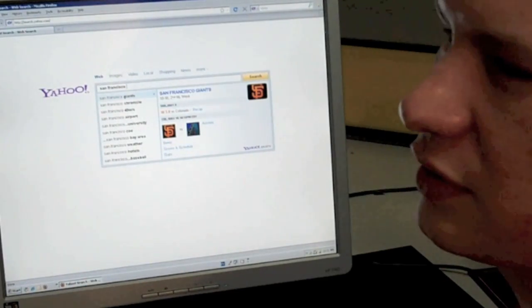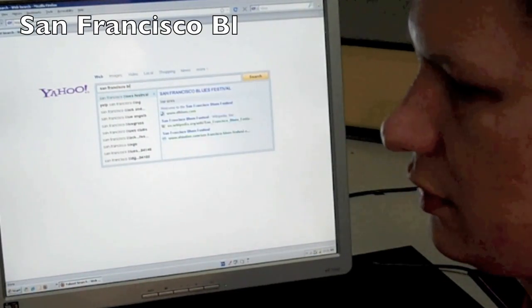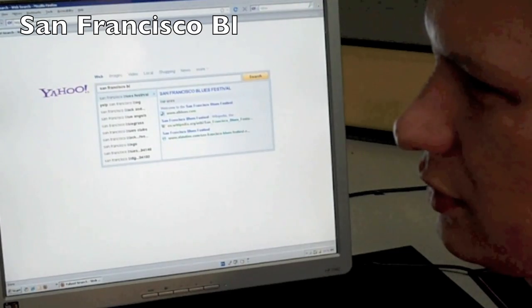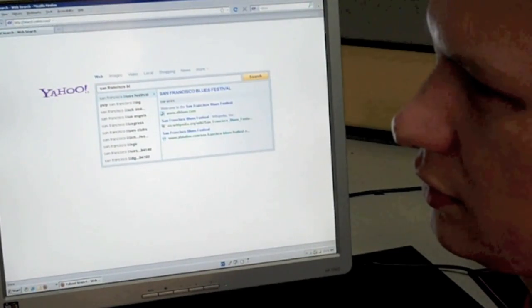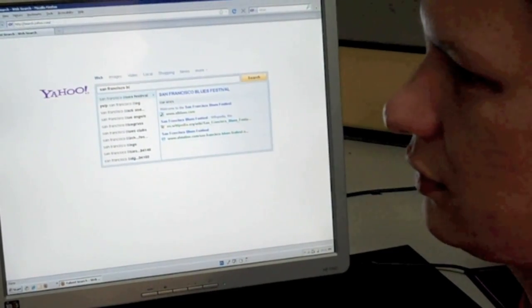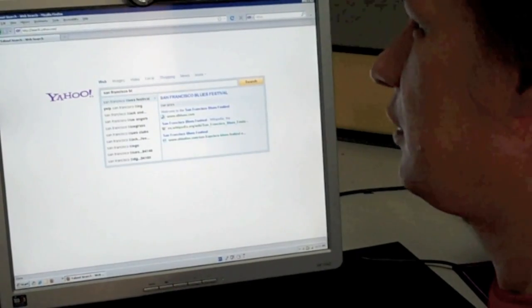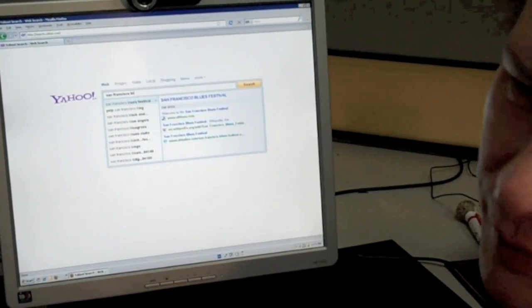So I can just type something like B-L. 10 suggestions. San Francisco Blues Festival top sites. Welcome to the San Francisco Blues Festival. Oh, I didn't know there was a blues festival in San Francisco. Wow. I always thought it's a bluegrass city.